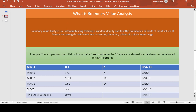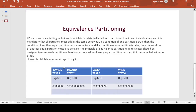Next is equivalent class partitioning. Equivalent class partitioning is a software testing technique in which input data is divided into partitions of valid or invalid values. It is mandatory that all the partitions must exhibit the same behavior.